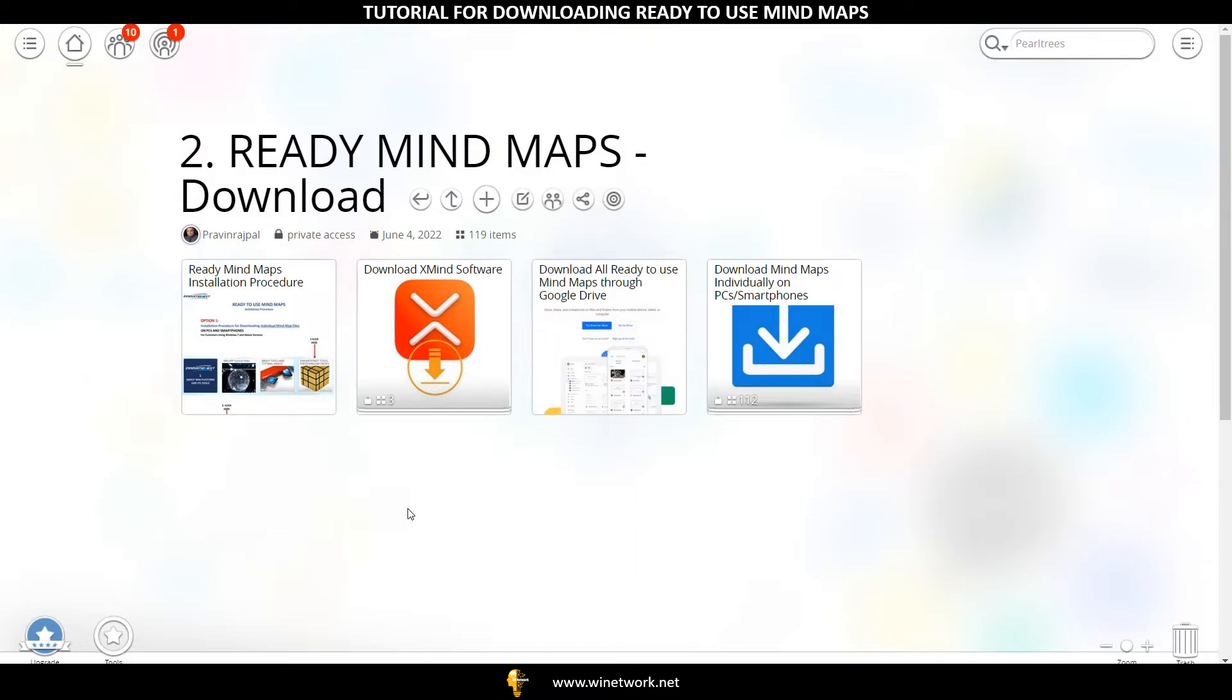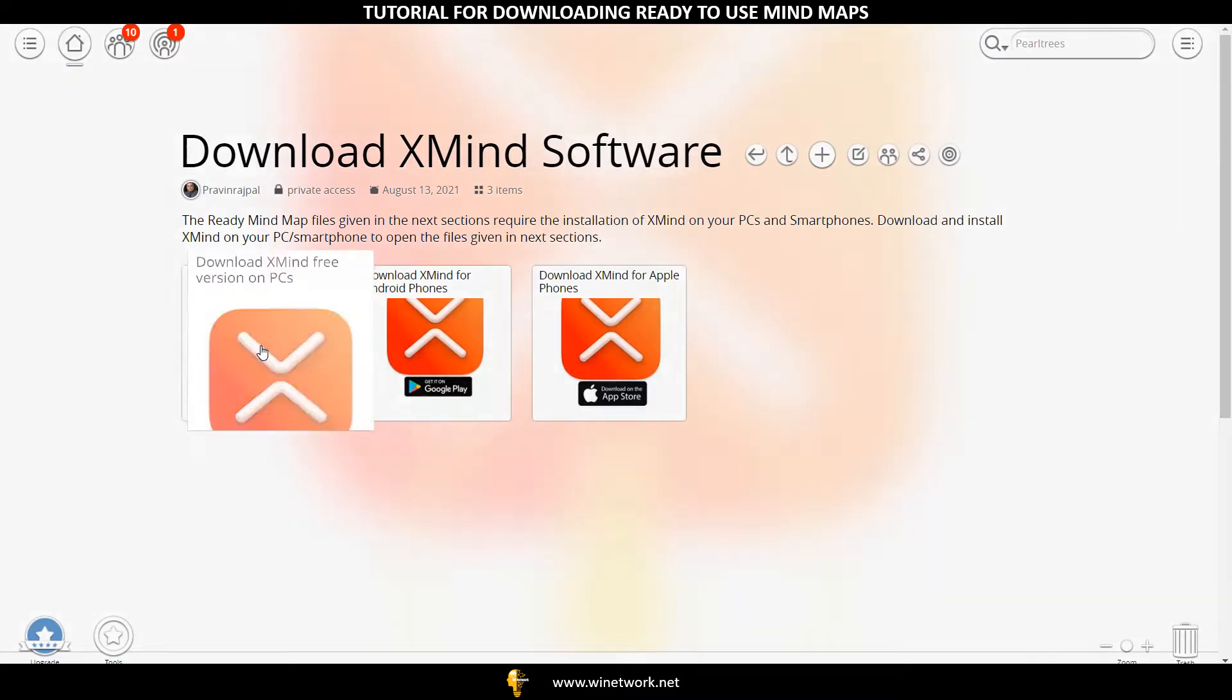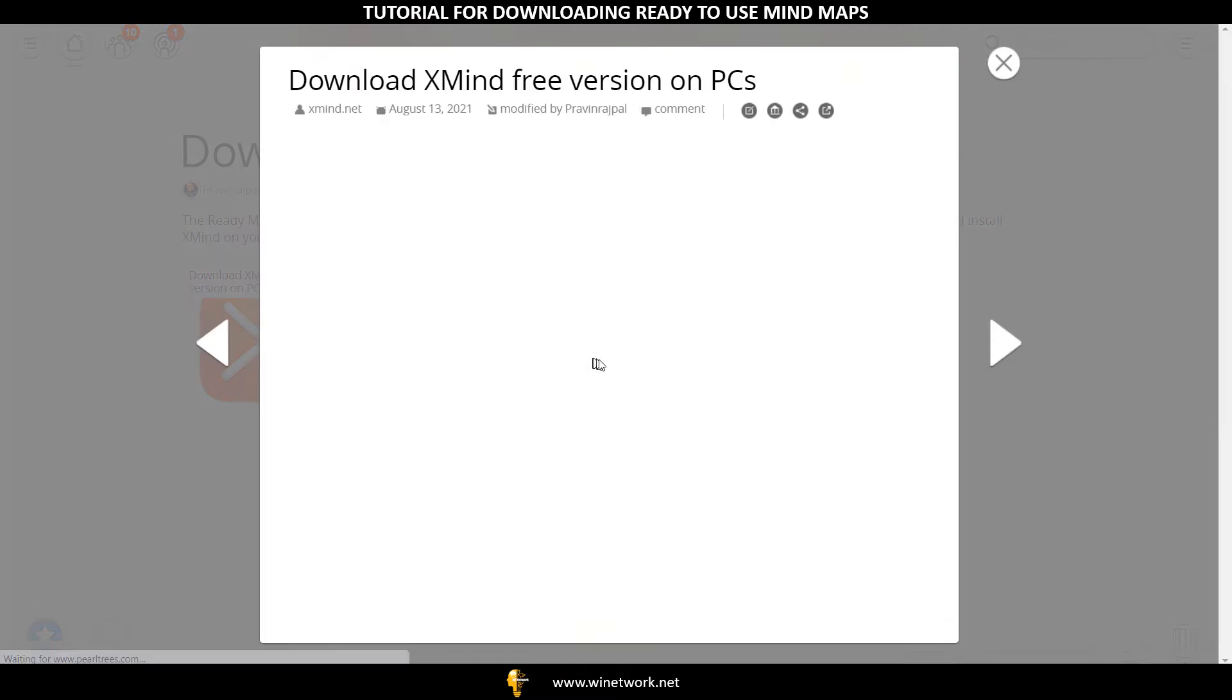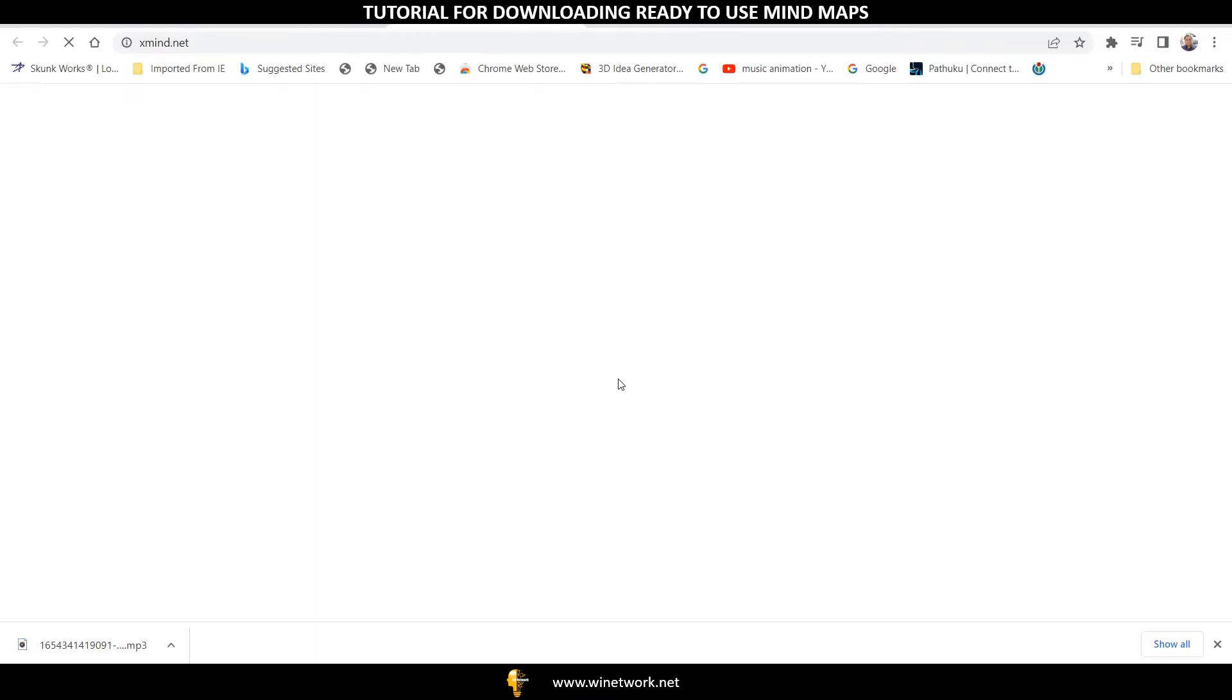Click on Download XMind Software, then click on Download XMind Software for PC. Once again, click on the expanded icon.